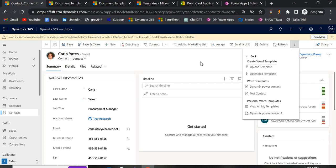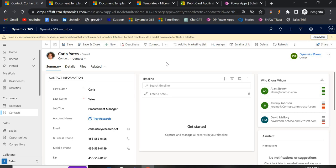There are other ways to create Word templates, such as using Flows or Power Automate, but this out-of-the-box feature provided by Microsoft Dynamics 365 has major advantages. It is very user friendly — you don't need any skills in Power Automate or Flows. You just download the template, modify the fields, and upload it. It allows seamless integration between Microsoft Word and Dynamics 365, and it helps in populating data dynamically, including fields from relationships like one-to-many and many-to-many.